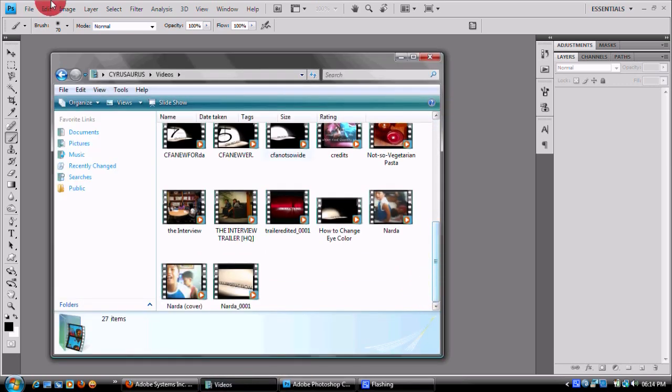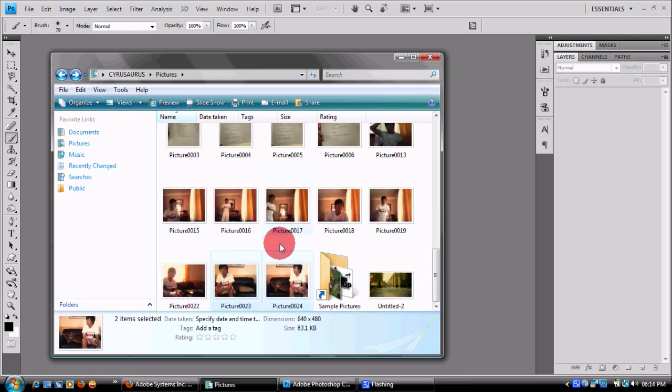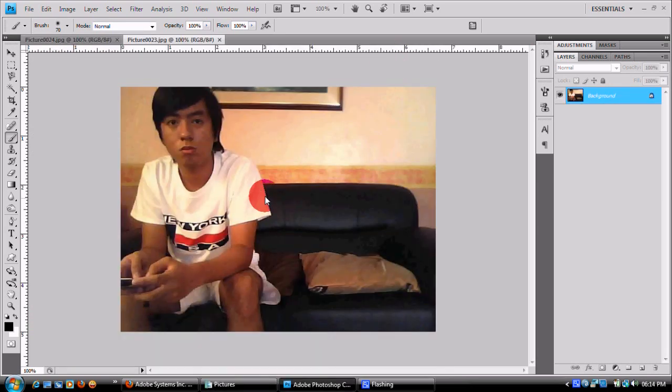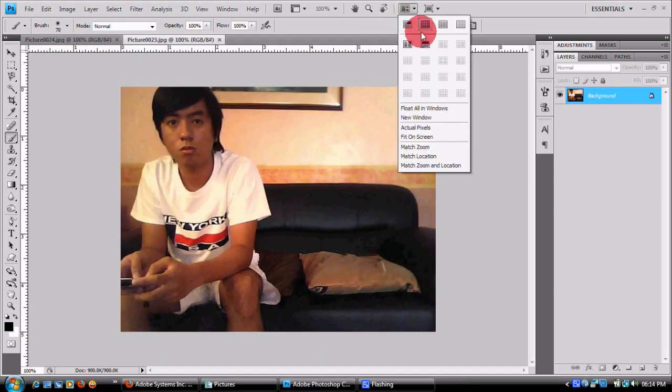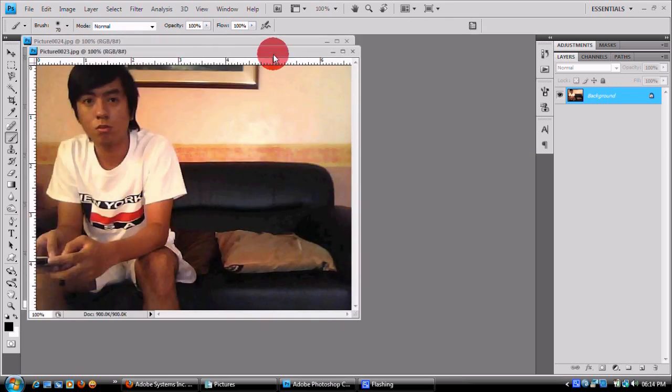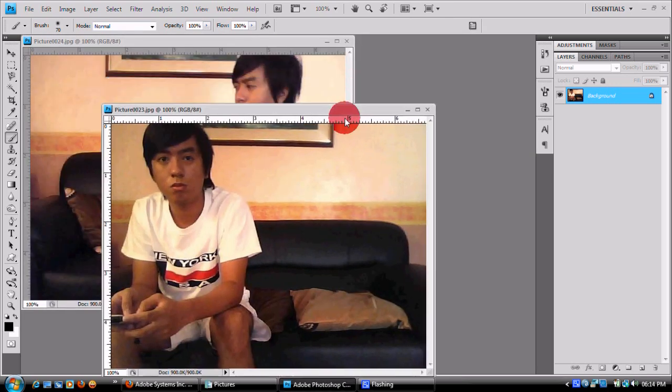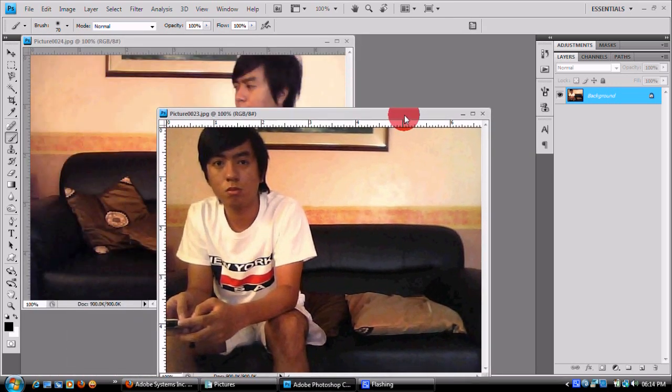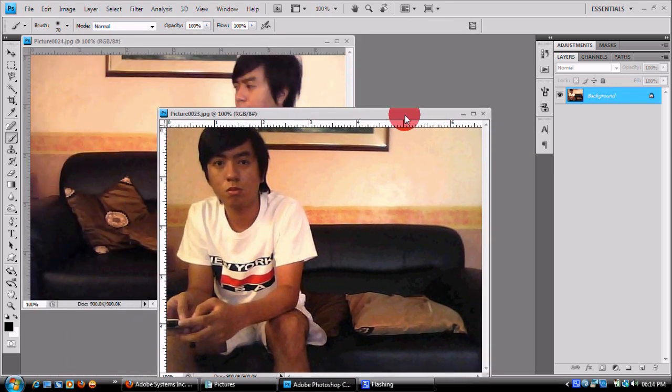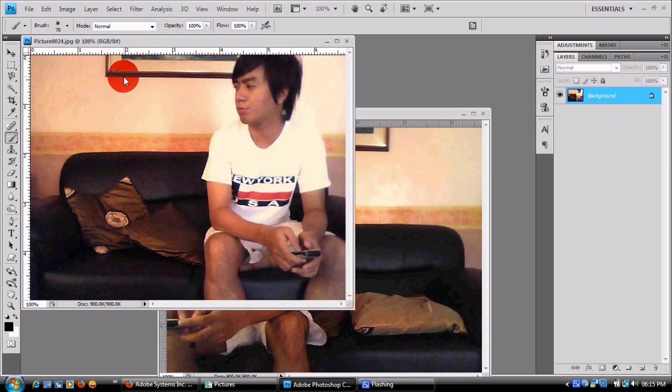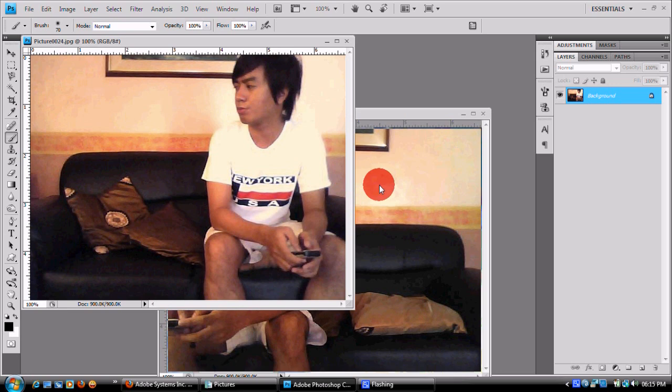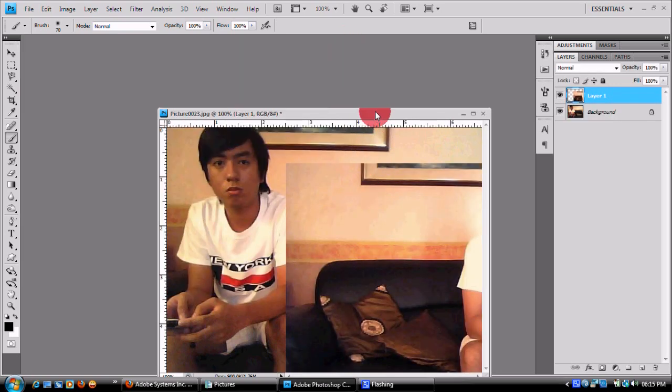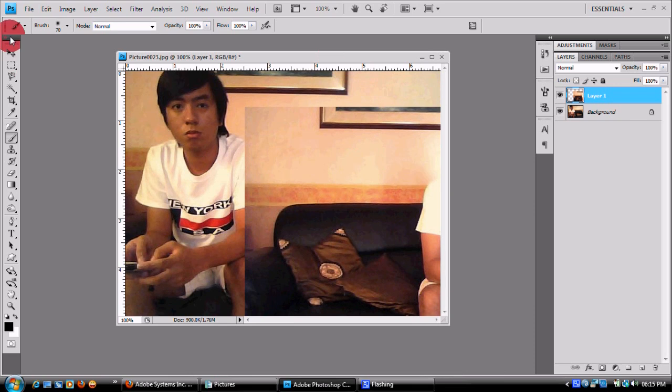Hanapin ko lang yung picture ko dito. Ayan, drag natin. So yun yung dalawang shots na exactly the same yung position ng camera. So drag lang natin yung isang picture sa another. Tapos position lang natin.